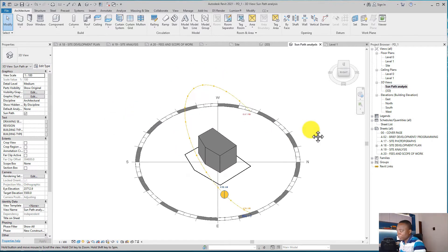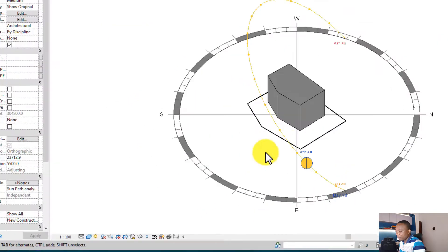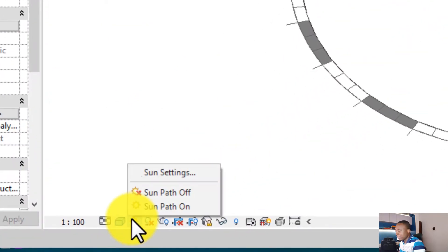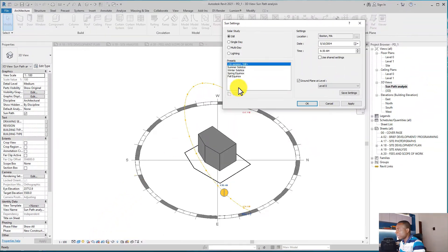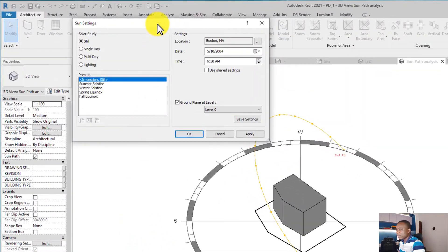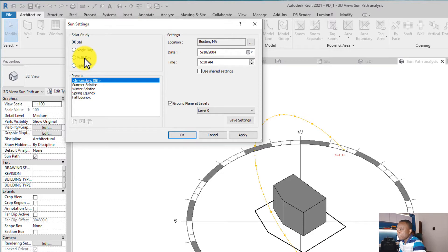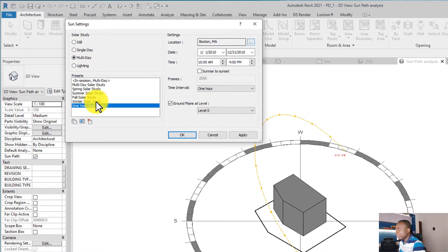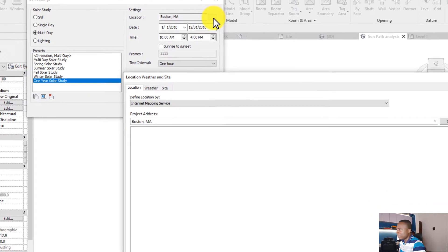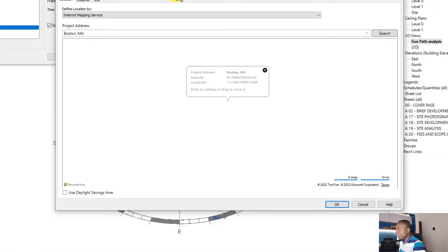that we're going to be working on. The next thing I want to do is to make sure that the sun settings are exactly close to where your site is. On that Sun Settings here, select the Multi-Day Lighting. You can select One Year Solar Study. On that Location, click on it and then access your location online. What